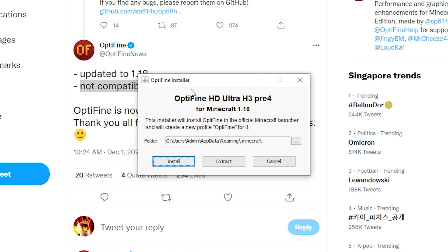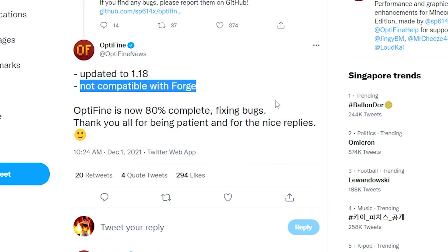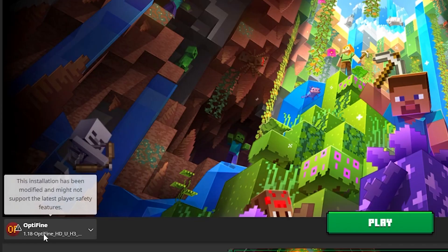Once you have the installer open, it's pretty simple from here. Just ensure that you have Minecraft version 1.18 installed on your computer, then simply click the install button and wait a couple of moments for it to install. Once it's done, it should say that OptiFine has been successfully installed.